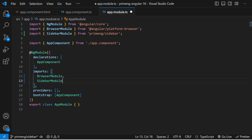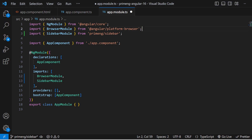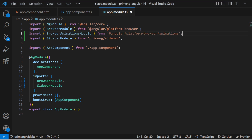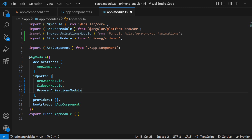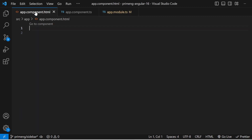Don't forget to add the BrowserAnimationsModule, otherwise the SidebarModule won't work. The BrowserAnimationsModule needs to be added in the imports array. Once these two have been added, you can go to the component.html.